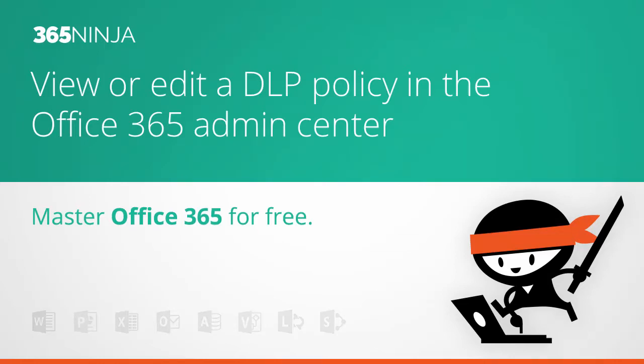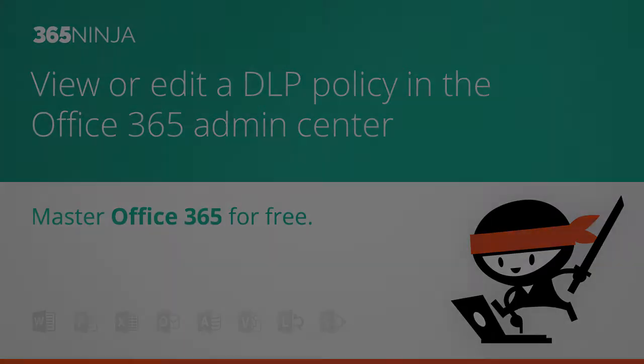Hey everyone, in this 365 Ninja video I'm going to show Office 365 admins how to view or change a DLP policy.